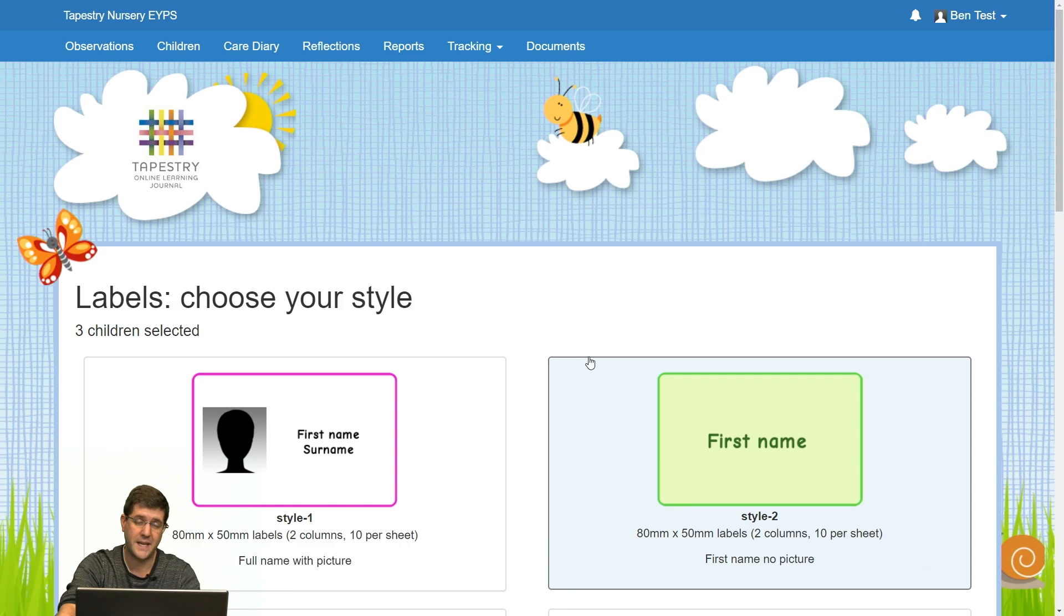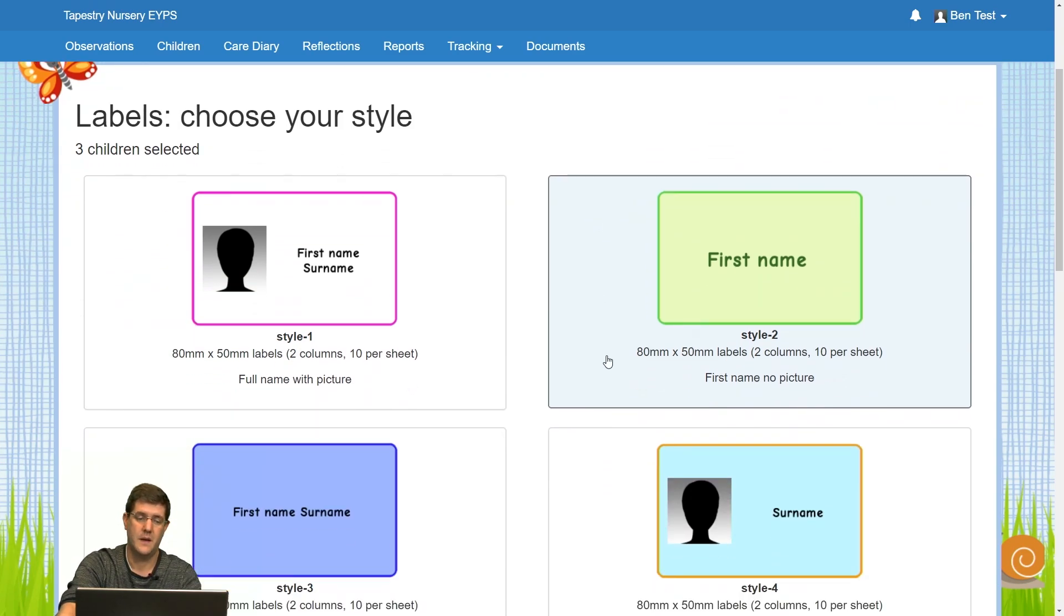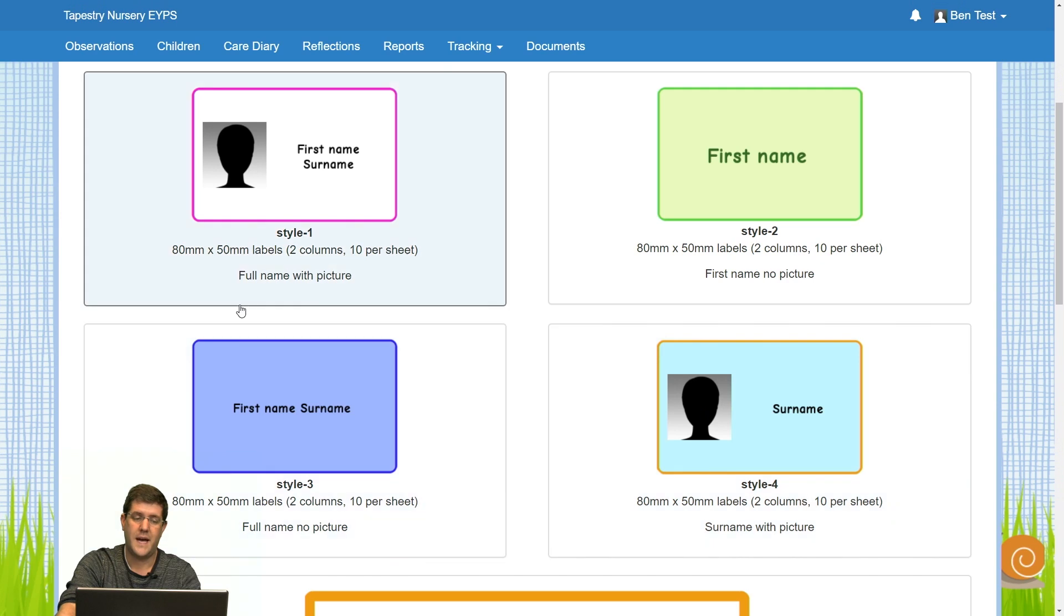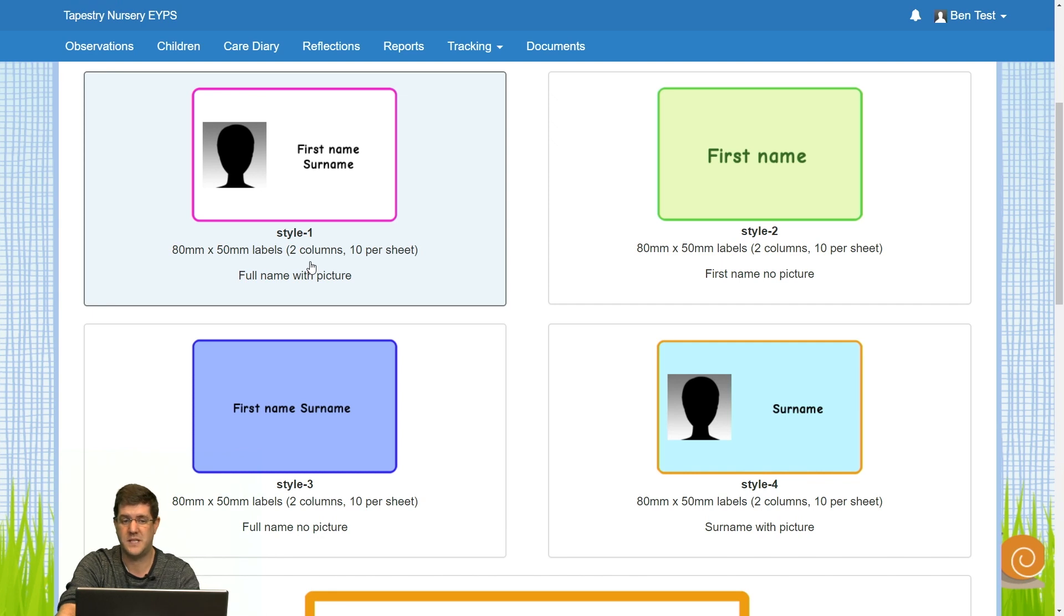From this page, you can choose one of the styles that you want to print on. The first four are 80 mil by 50 mil labels, and you tend to get two columns of five, which gives you 10 labels per sheet.